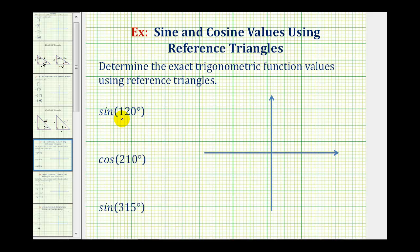First we have the sine of 120 degrees. We'll sketch 120 degrees in standard position. Here's the initial side. Now we'll rotate counterclockwise 120 degrees.